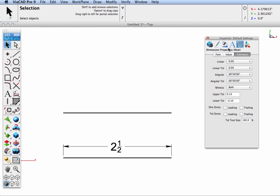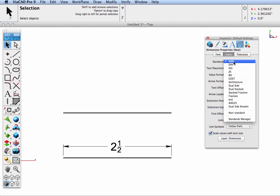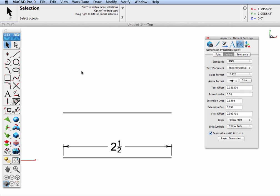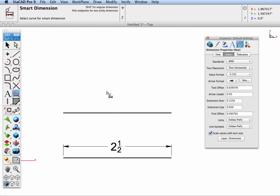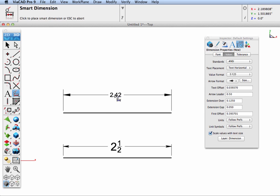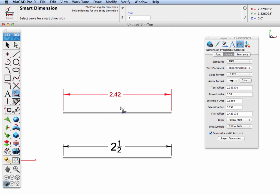Let's go ahead and create a dimension, and we're going to set it to a standard ANSI, and we're going to pick a tool. We're going to pick a smart dimension tool, and let's just pull out a dimension value on our line.